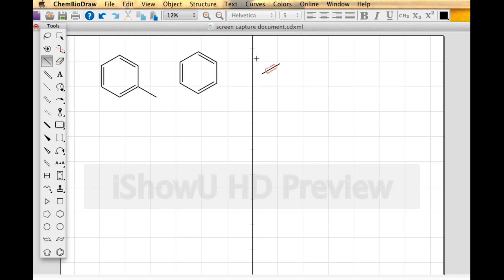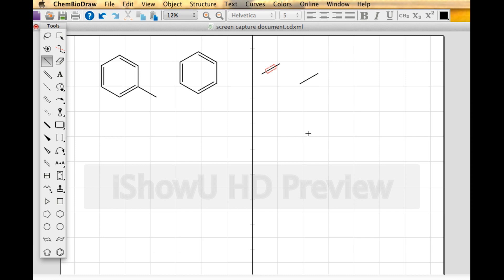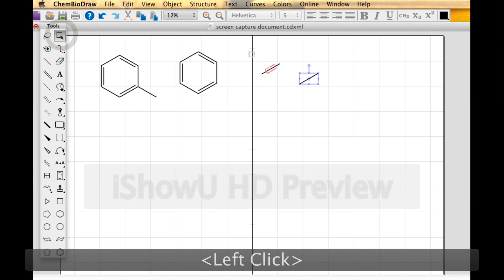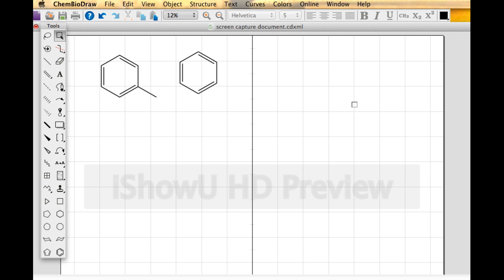This is the molecule ethane, but ChemDraw figures that if you're drawing something it'll be more complicated than that. So whenever you draw ethane, it'll put a little warning on there simply because you have a stray bond hanging around. I'm going to go back to my marquee tool, select both of these things, and then delete them.